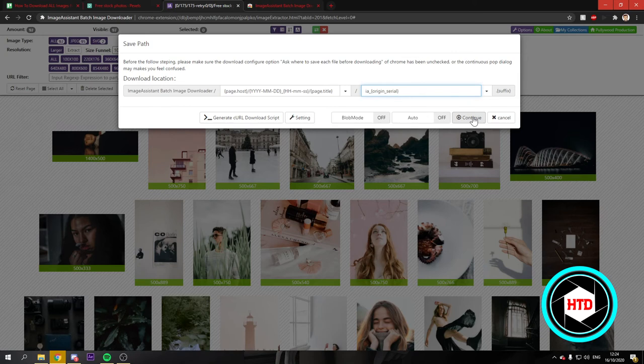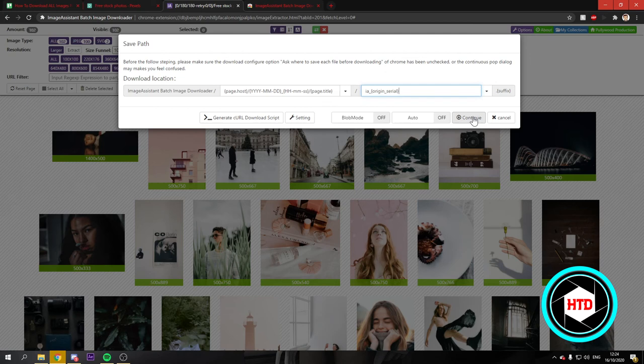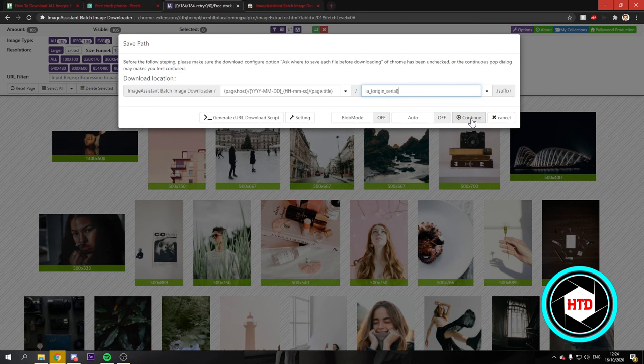I'm just not going to do it because there's just so many pictures that I'll get spammed a lot so you just have to click on Continue and that will download everything and it's perfectly fine.